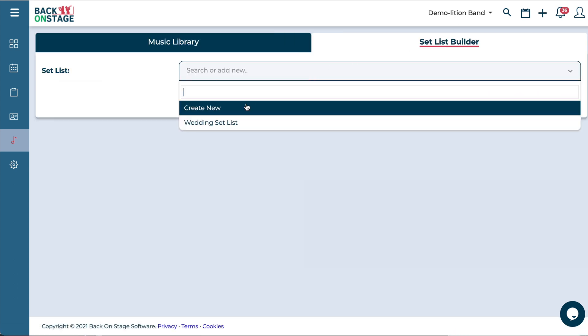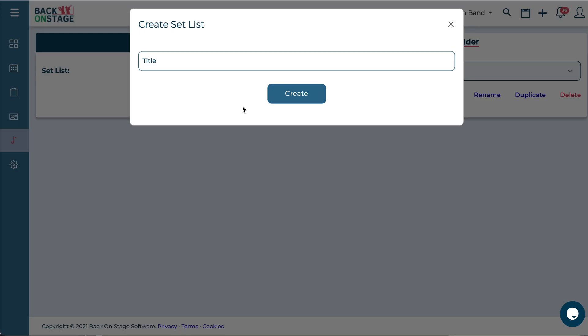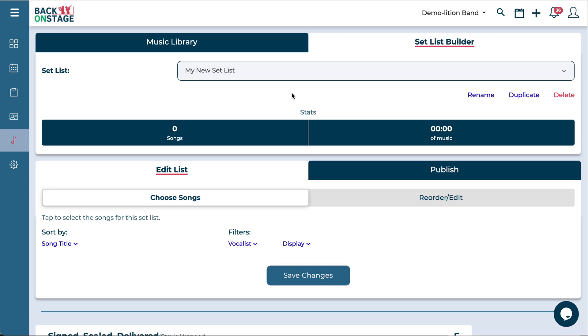Within here just click create new and we're just going to add a new setlist in there like so and hit create.